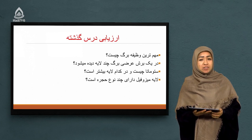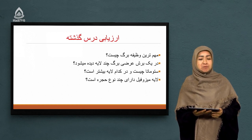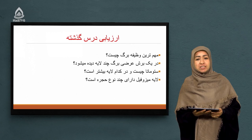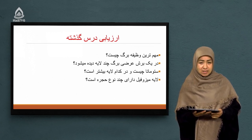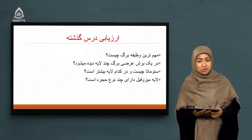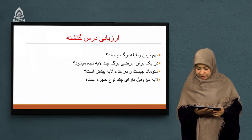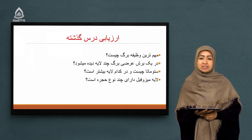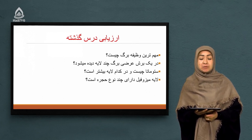به این خاطر که مهمترین فرایند بیولوژیکی و زیستی نباتات در داخل برگ انجام می‌شد و آن فرایند چیزی نبود جز فوتوسنتز یا ترکیب ضیایی. آفرین به شاگردهایی که پاسخ درست دادن. سوال دوم: در یک برش عرضی برگ چند لایه دیده می‌شد؟ آفرین به شاگردهایی که گفتن سه لایه. آن سه لایه چی بود؟ اپیدرمیس بالایی، اپیدرمیس پایینی و لایه میزوفیل یا میانبرگ.